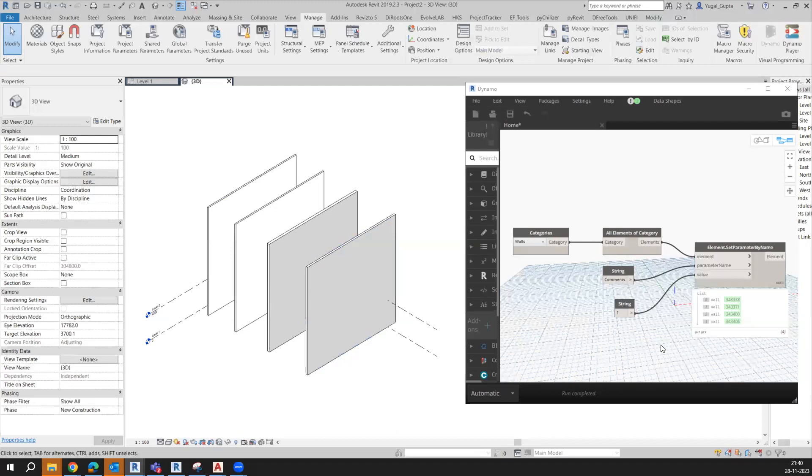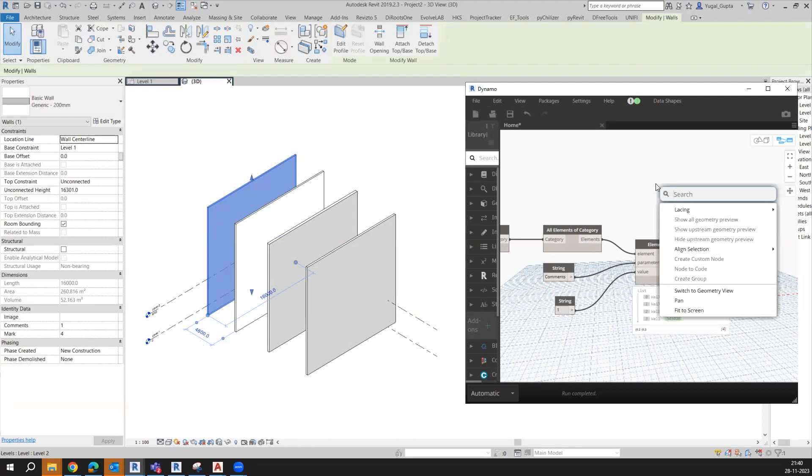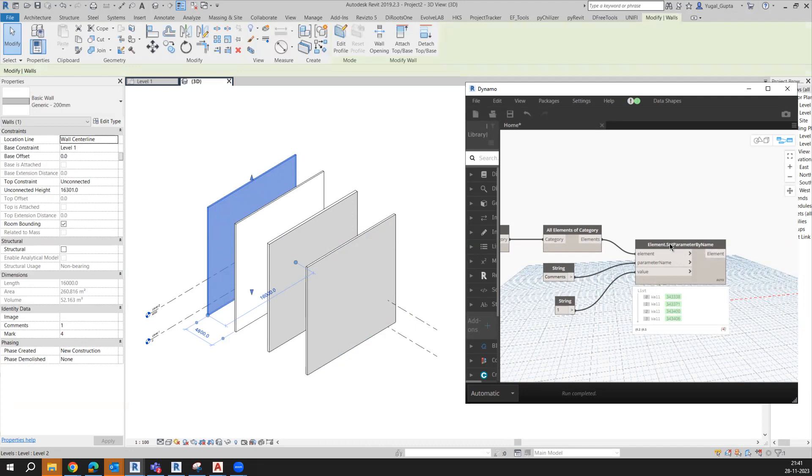So how can we do that? First of all, we need to extract the mark value of each wall. Similar to what we have done earlier with 'Set Parameter By Name', now this time we will use 'Get Parameter By Name'.